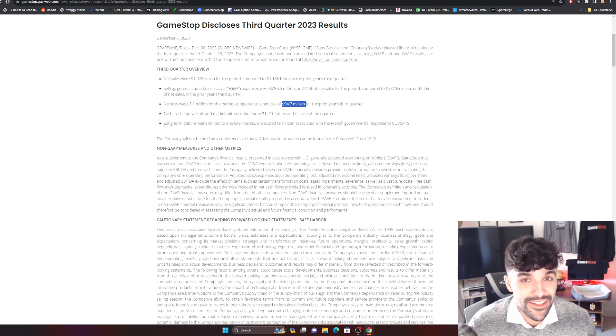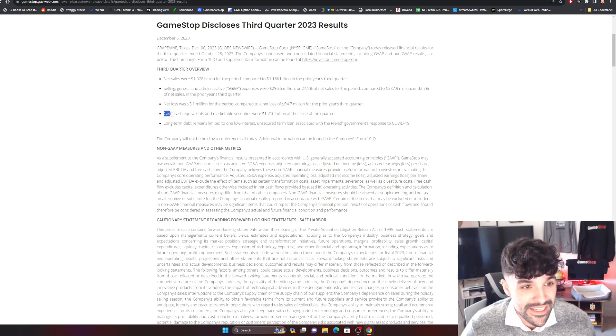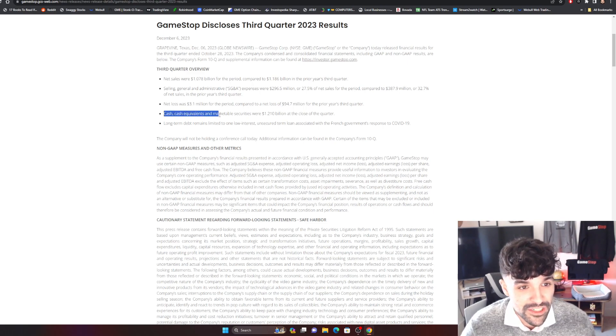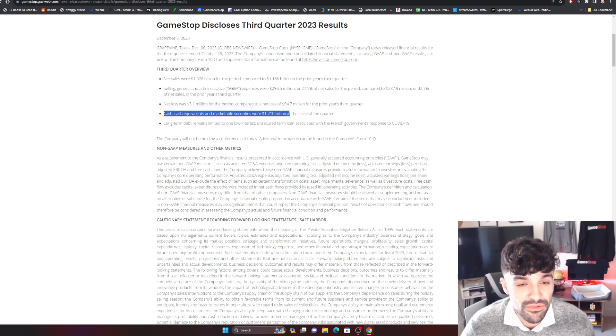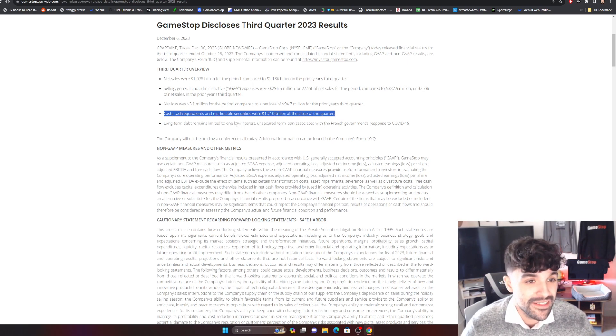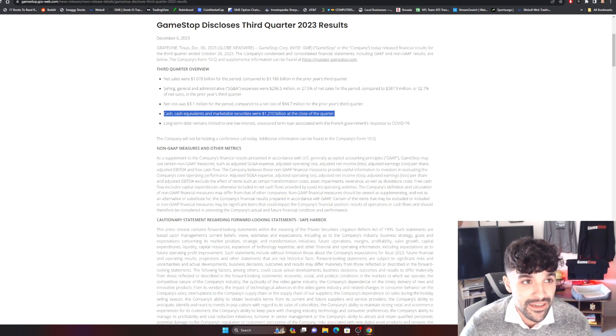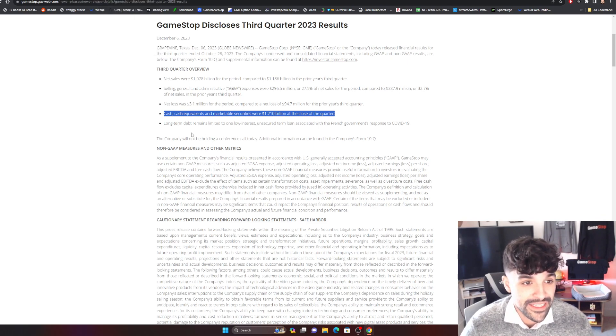It says that there is some restructuring going on behind the scenes. Cash to cash equivalents, marketable securities are $1.2 billion, and GameStop is only going to continue investing and growing their money, and they have no debt.